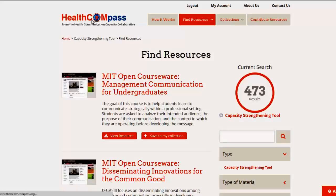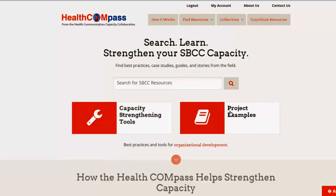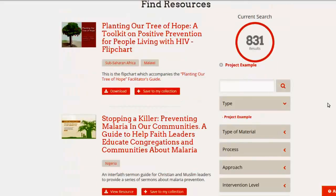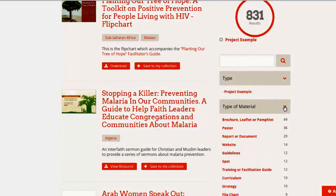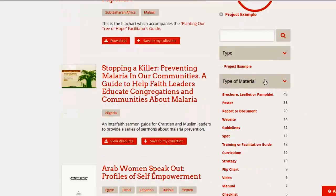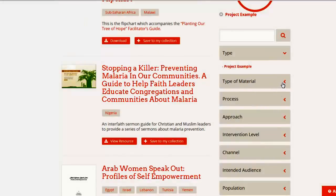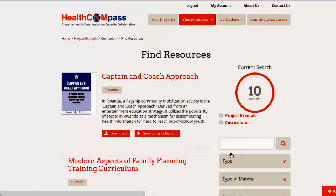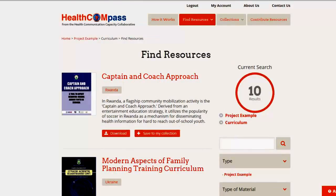Let's go back and look at searching for a project material. If we click on project materials, we get 831 items — that's a lot. Let's say we're only looking for curricula. Under type of material, we click on curriculum. And there are 10. That's a pretty good amount to search through.